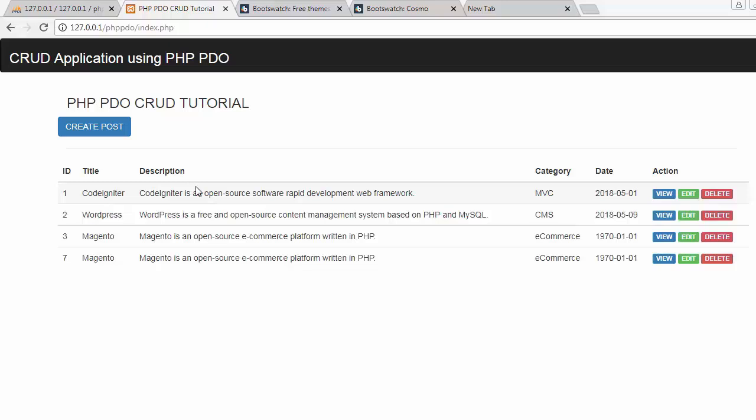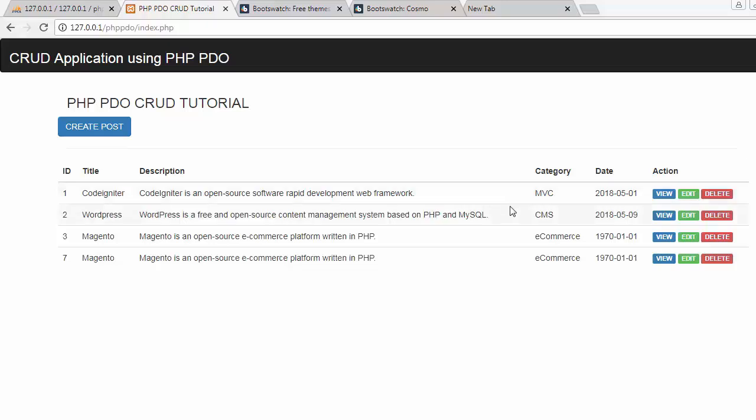So now before starting building our web application or CRUD application, let us take a look at our CRUD application which we are going to develop in this complete tutorial series. Here you can see I have a page where I have a table and in that table I have displayed all different types of posts.